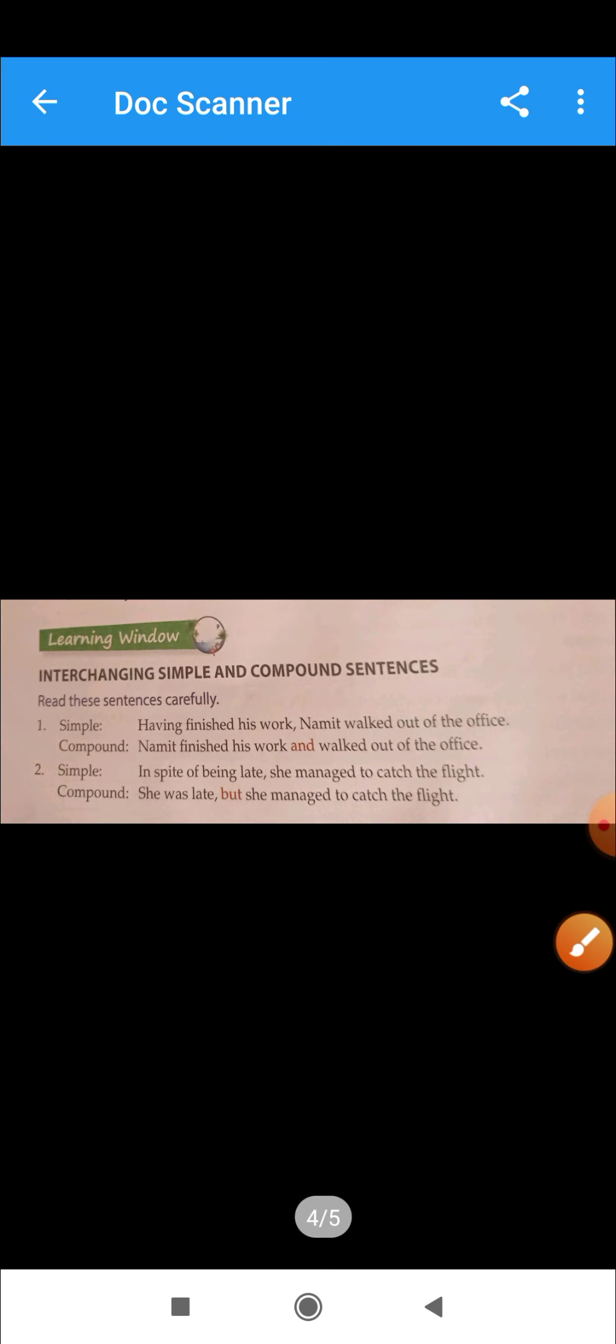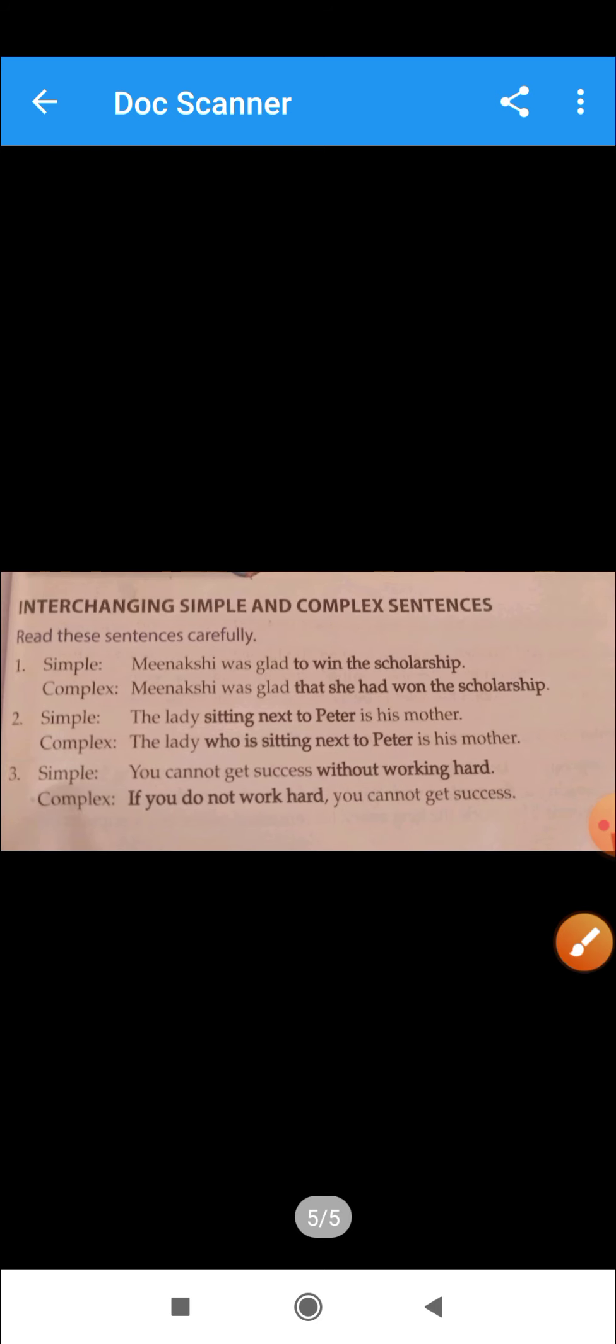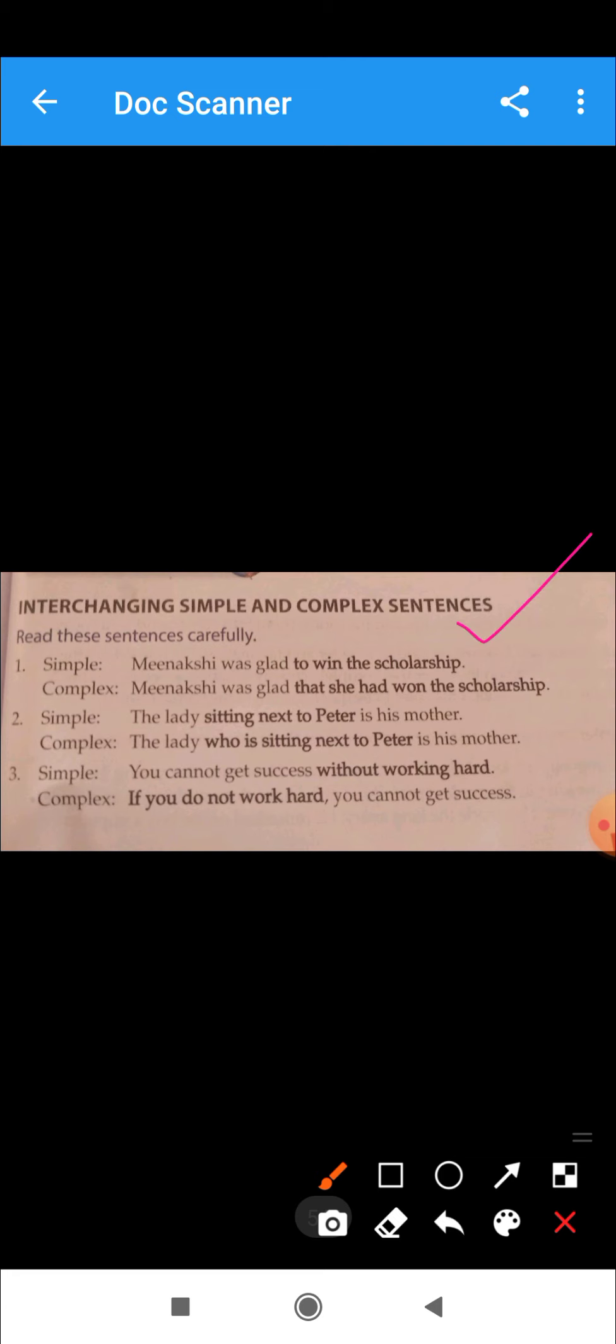Now our next is interchanging simple and complex sentences. Complex sentence has one main clause or principal clause and the other is dependent. It is a subordinate clause. We have subordinate conjunctions with it.